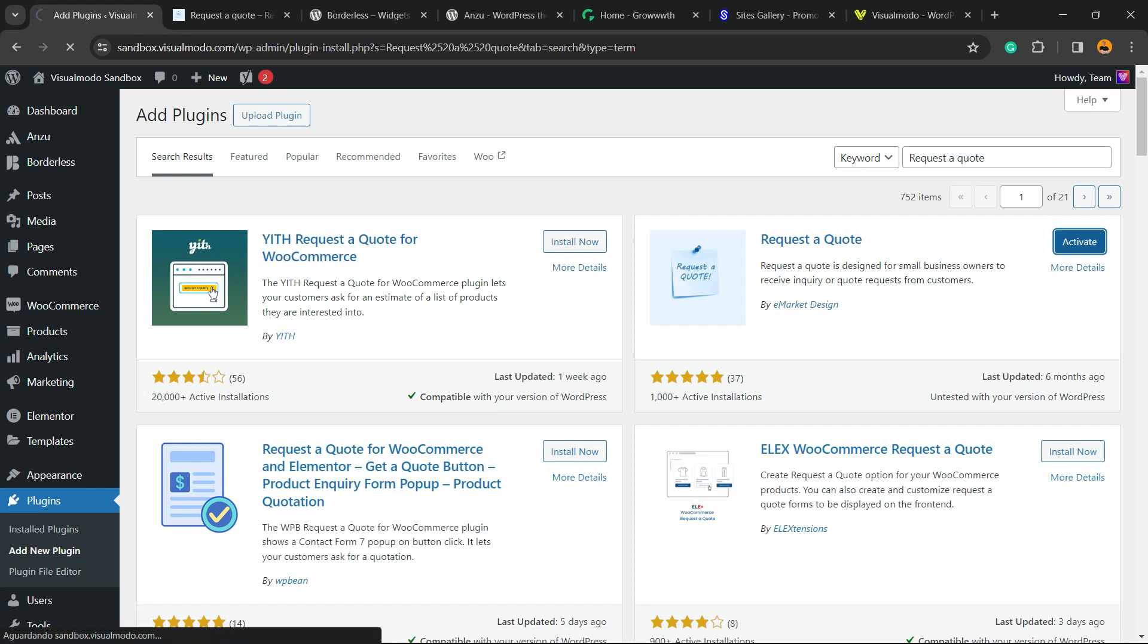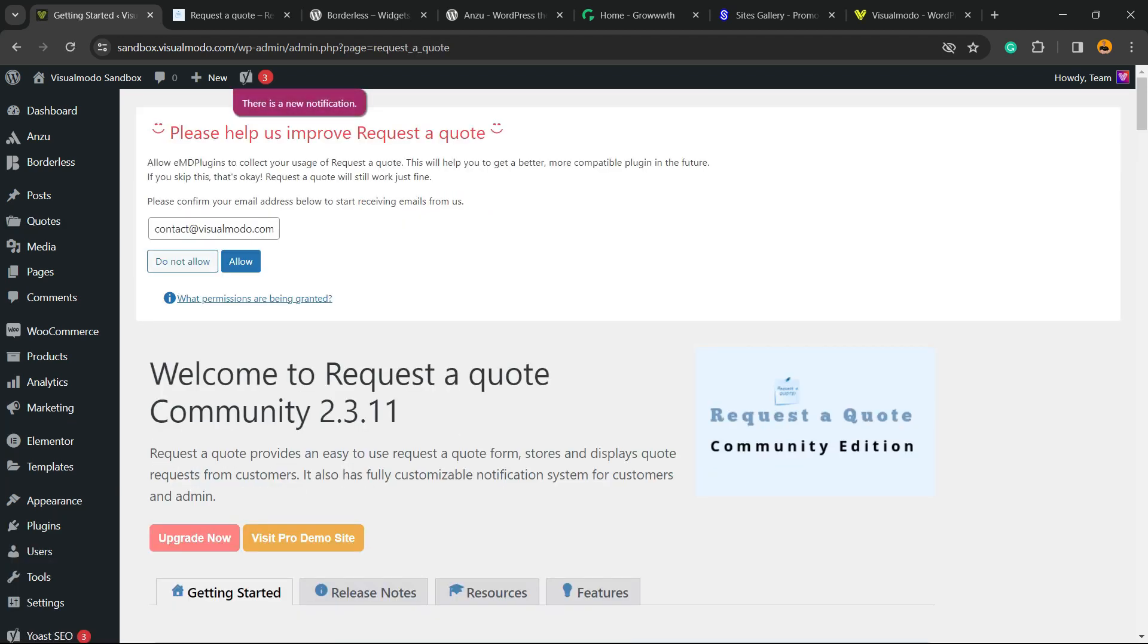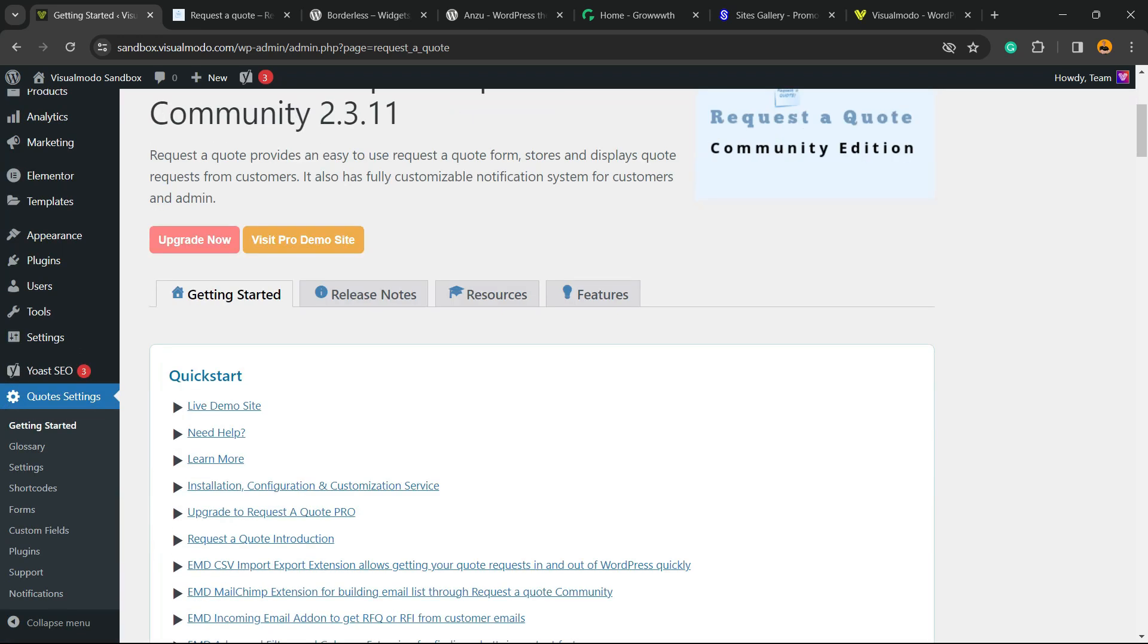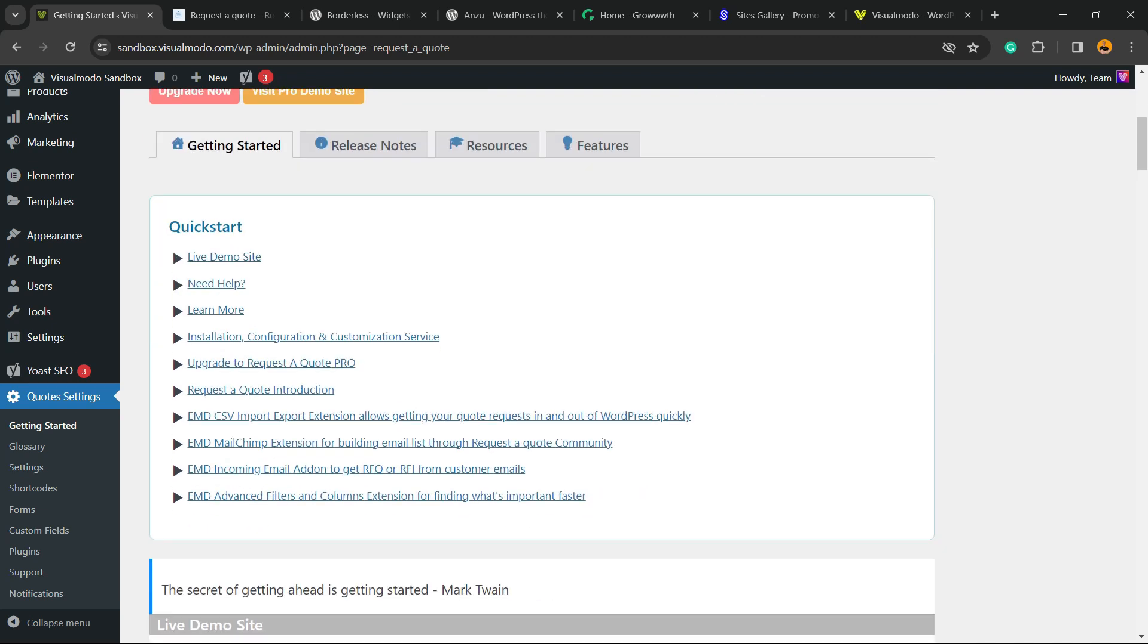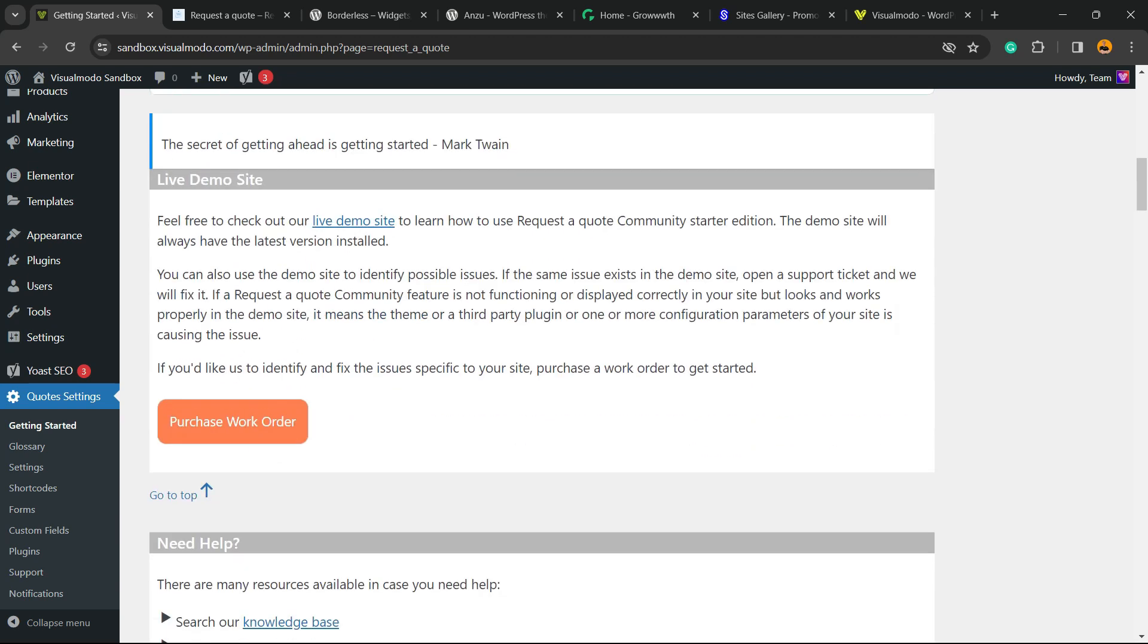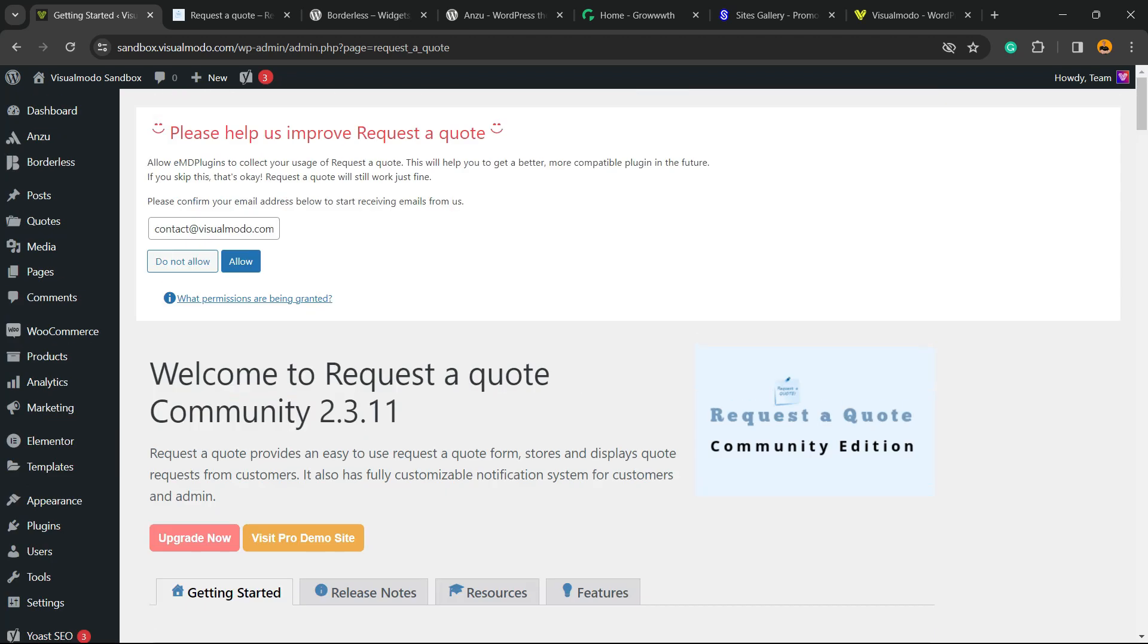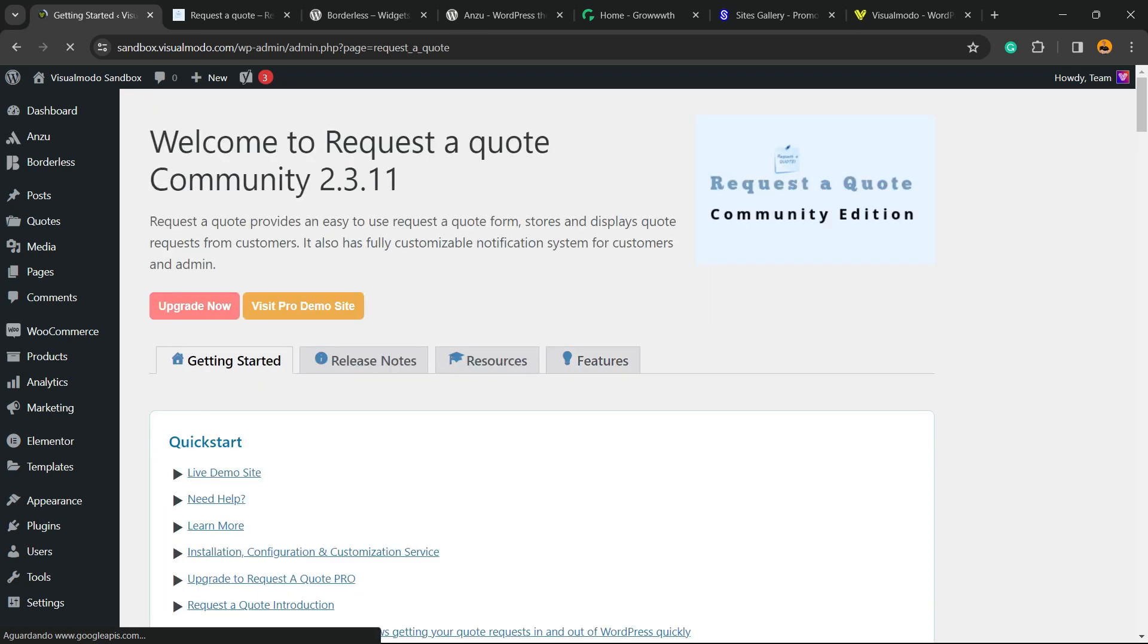Click into the activate button. This is going to redirect you to the welcome page of this plugin. Welcome to request a quote, community 2.3.11. Right here, you can have a quick start with a live demo website, need help to learn more, installation guides, some buttons to upgrade to Pro, and you'll have no need to go to the Pro version. We're going to keep this all for free.